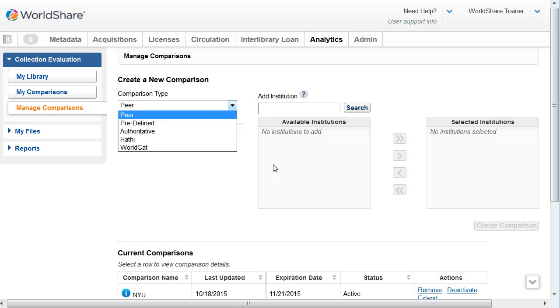One-to-one peer, predefined group, authoritative lists, Hathi Trust, and WorldCat comparisons are available immediately. One-to-many peer comparisons are pending for 24 hours after you create them. After 24 hours, the status will change to Active and they'll be available for filtering and exporting on the My Comparisons tab.